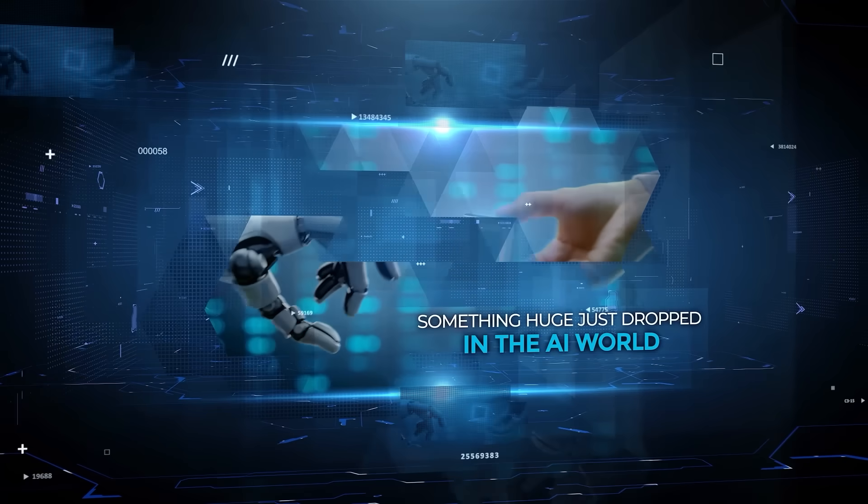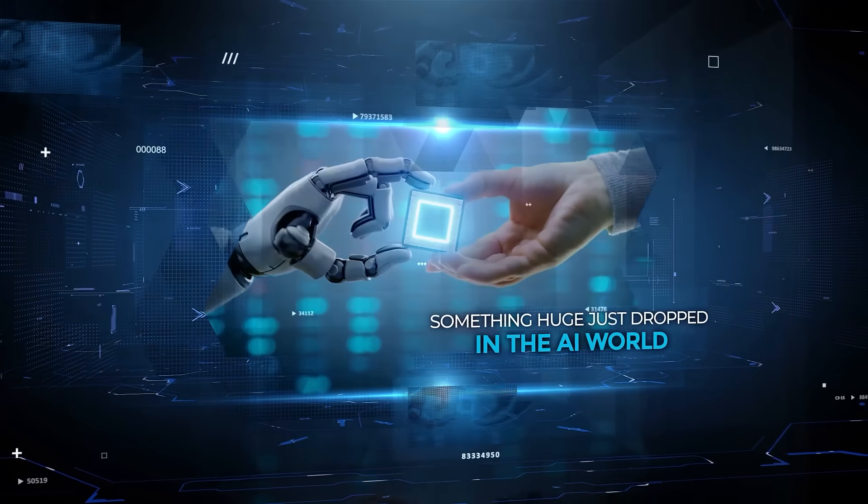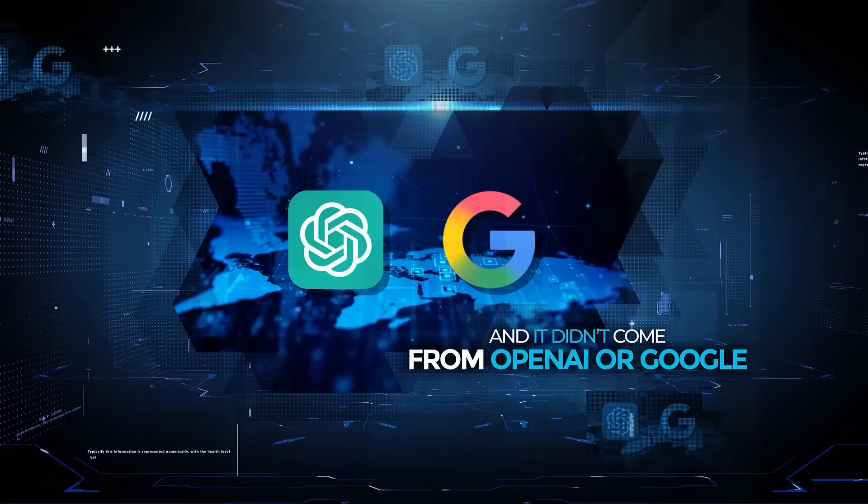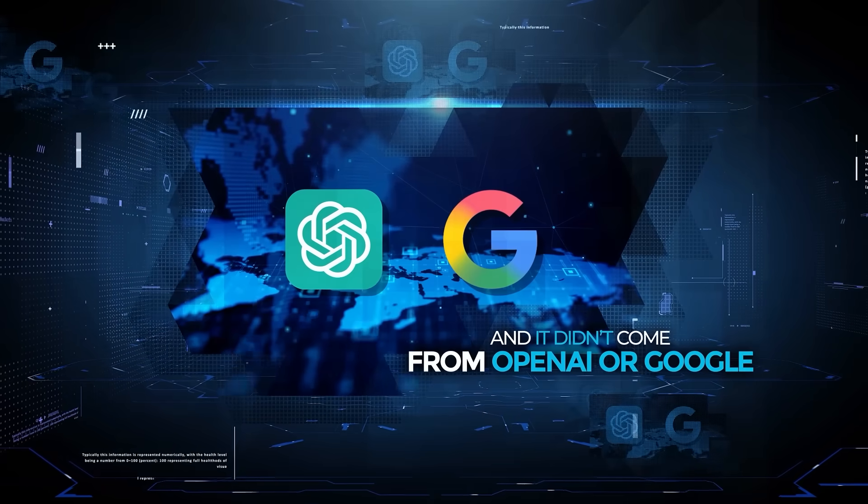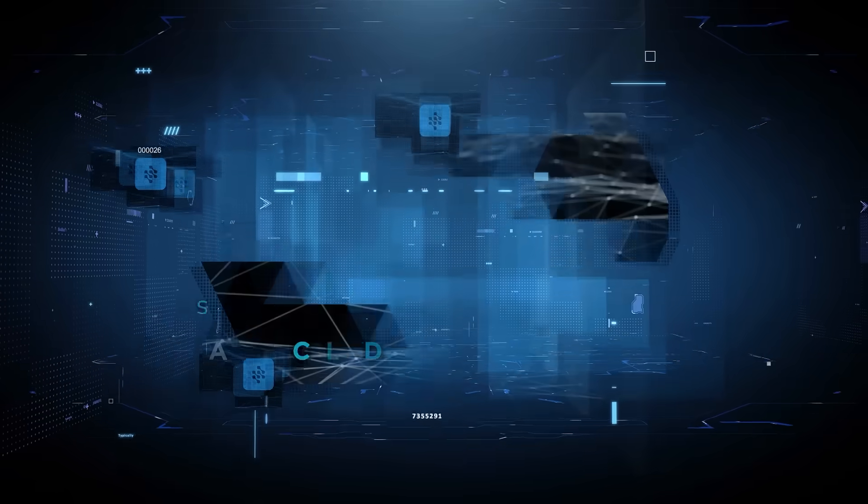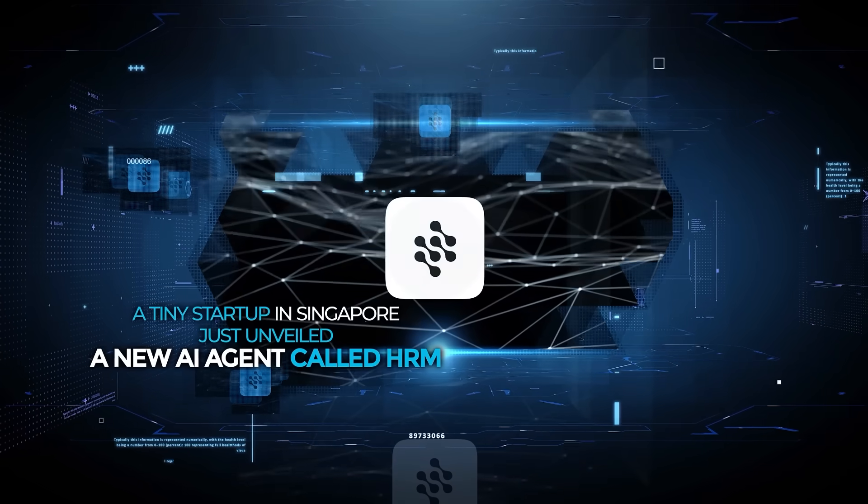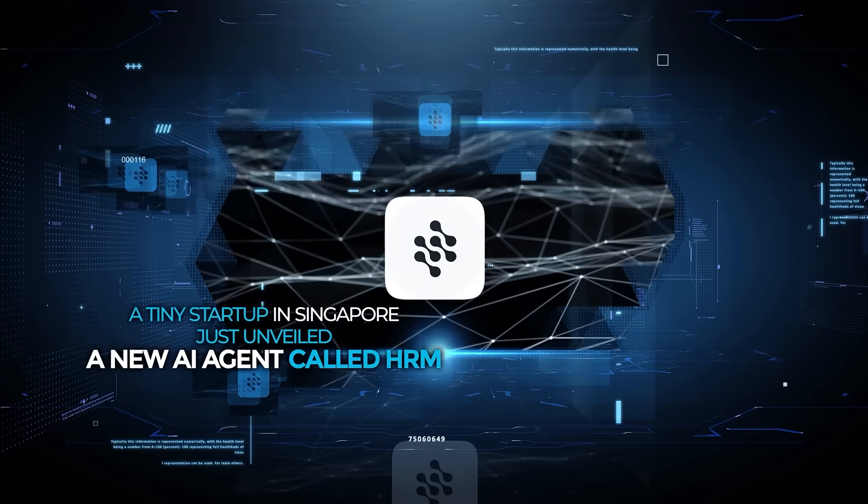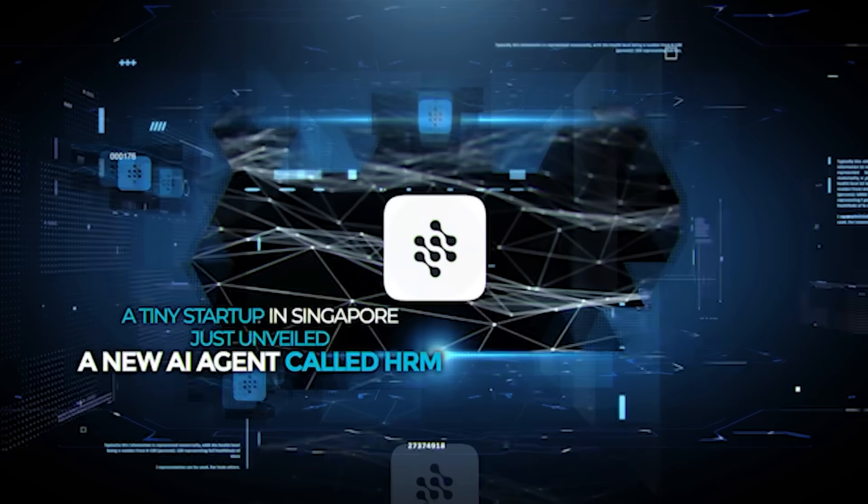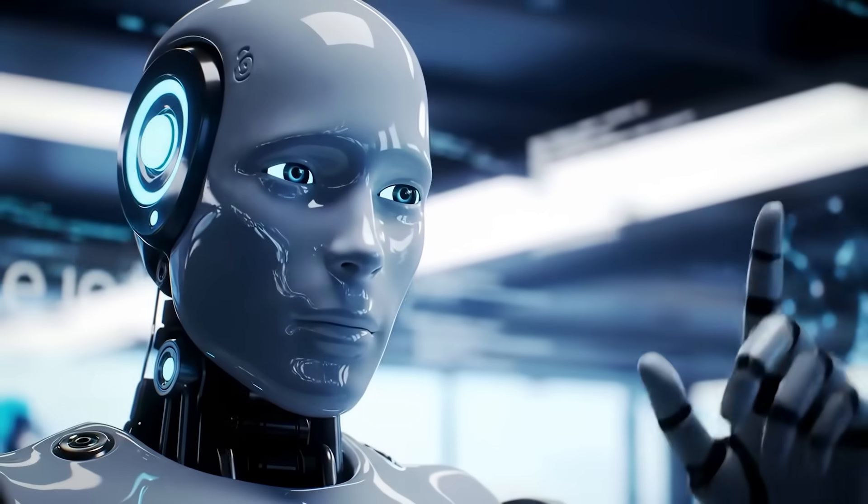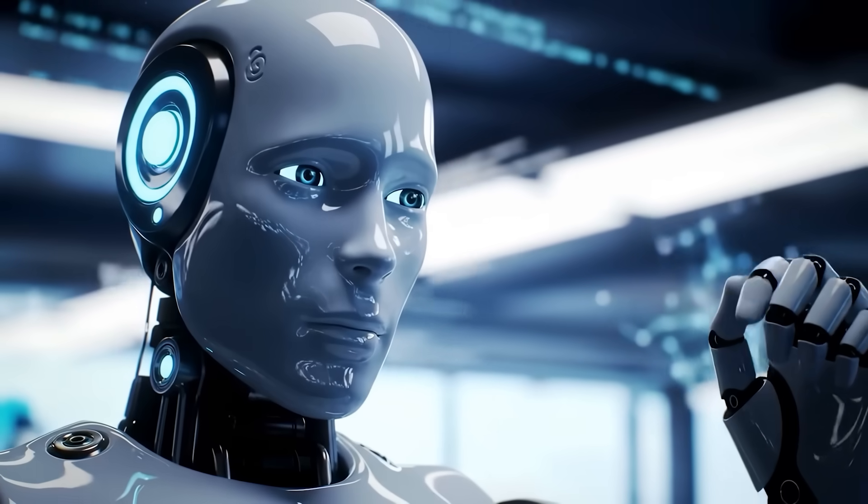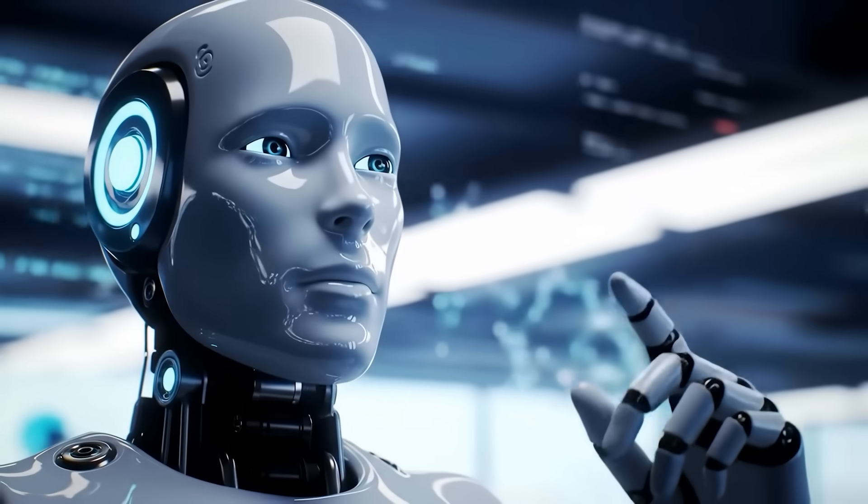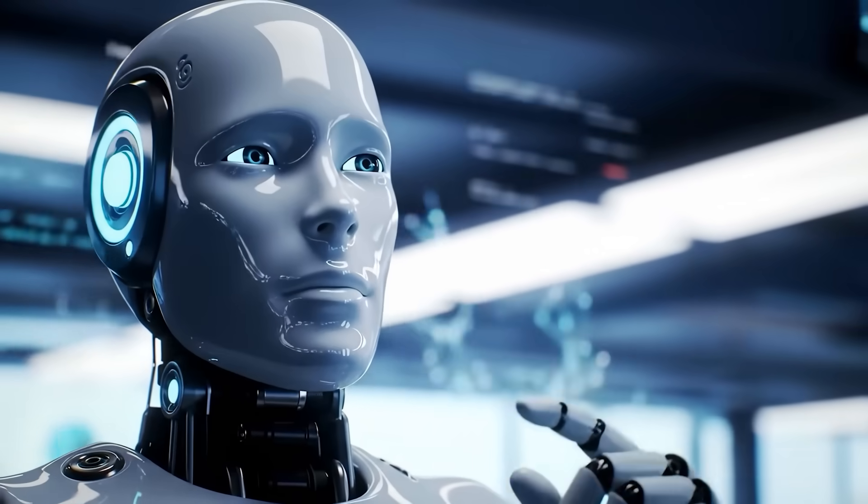Something huge just dropped in the AI world, and it did not come from OpenAI or Google. A tiny startup in Singapore just unveiled a new AI agent called HRM, and it might be the biggest breakthrough in reasoning we have seen in years.